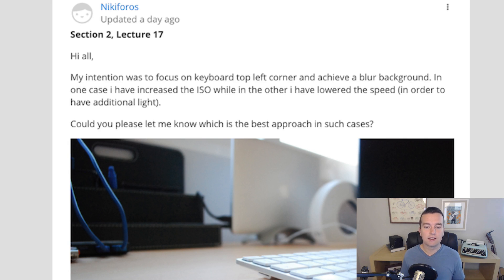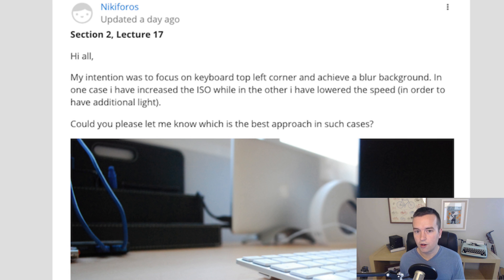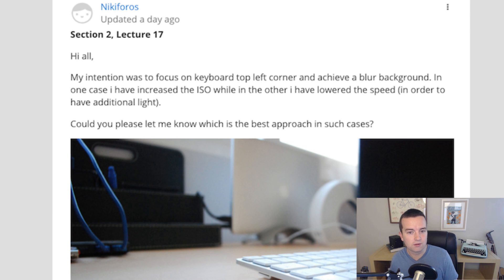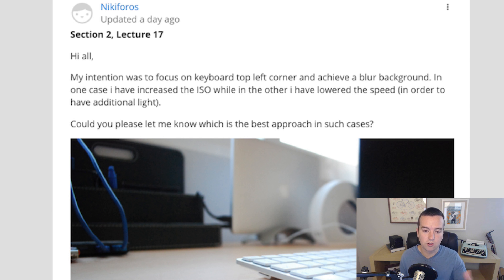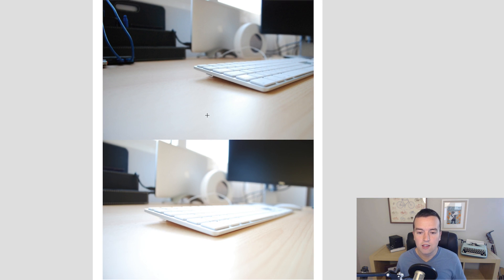So the question is about getting focus and whether you should increase your light coming in via your ISO or your shutter speed. So you see these photos that the student posted.